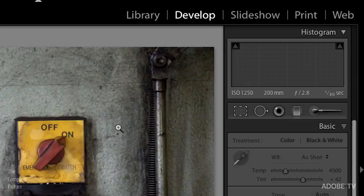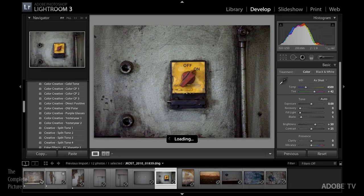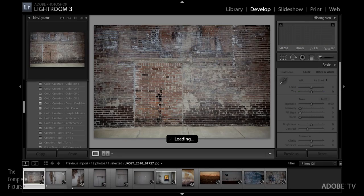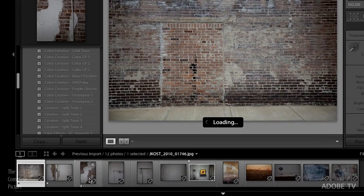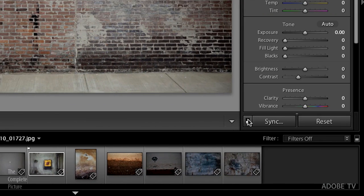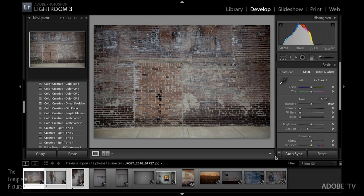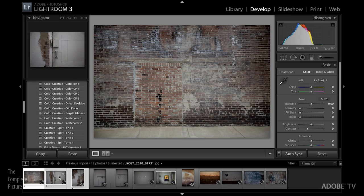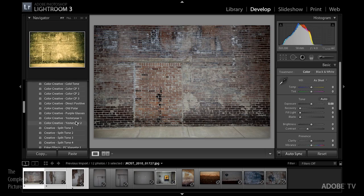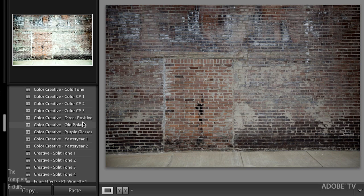Let's go over to the develop module and make some changes to these images. I'll start here at the beginning and these are similar images, so I'll select all three of them in my film strip and I'll turn on auto sync. What that does is it will automatically, when I make a change to this image, make a change to all of my images that are selected.